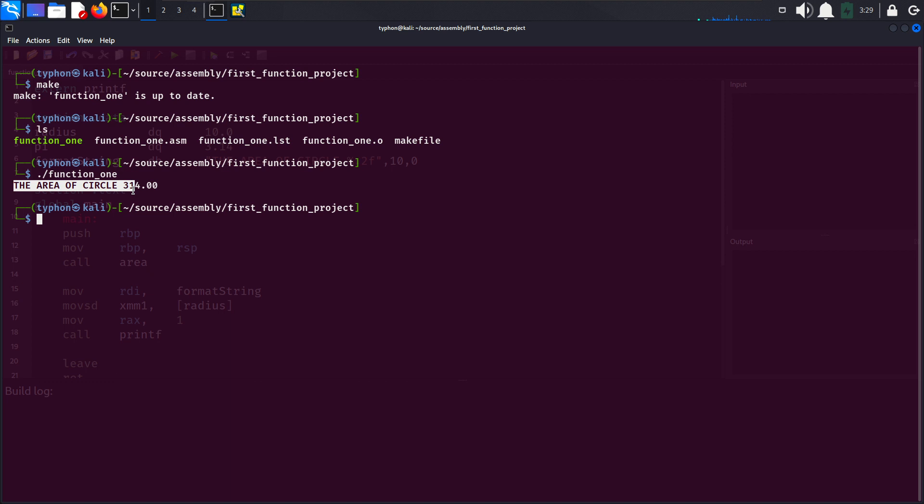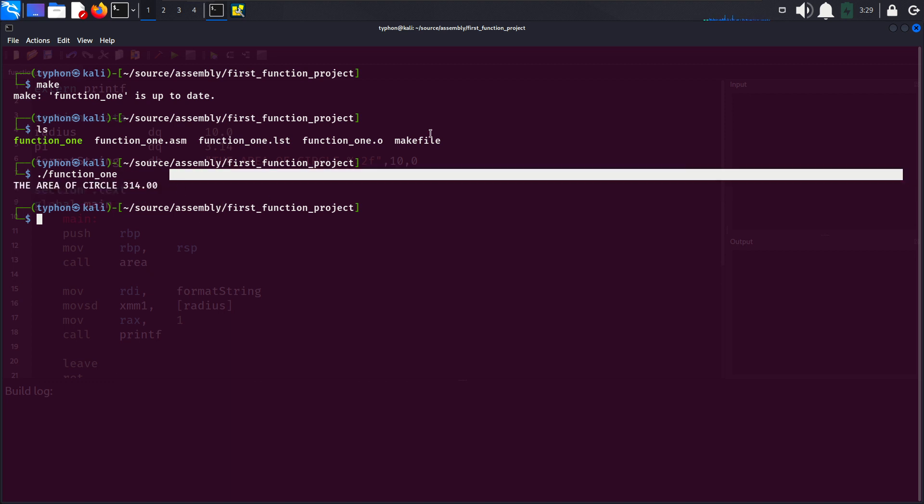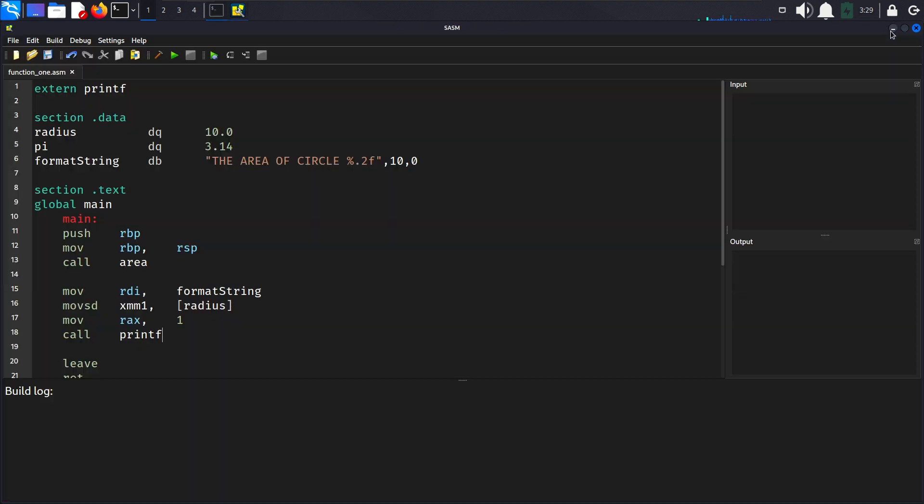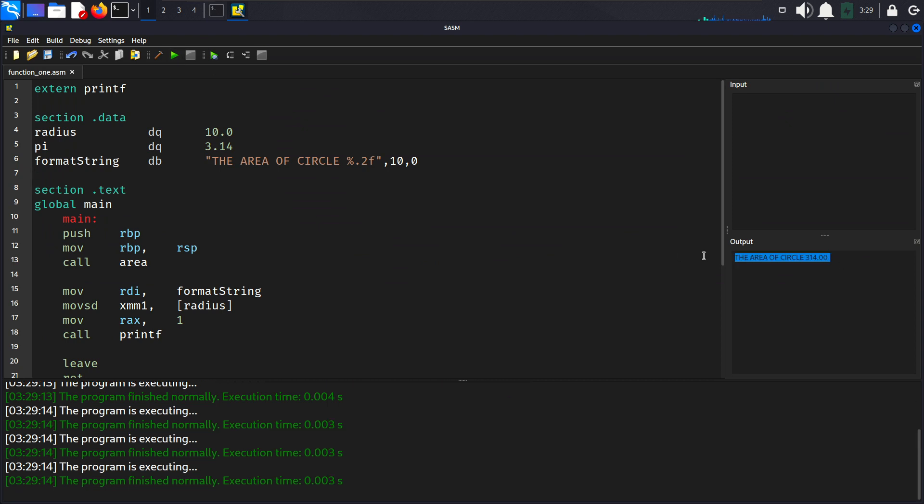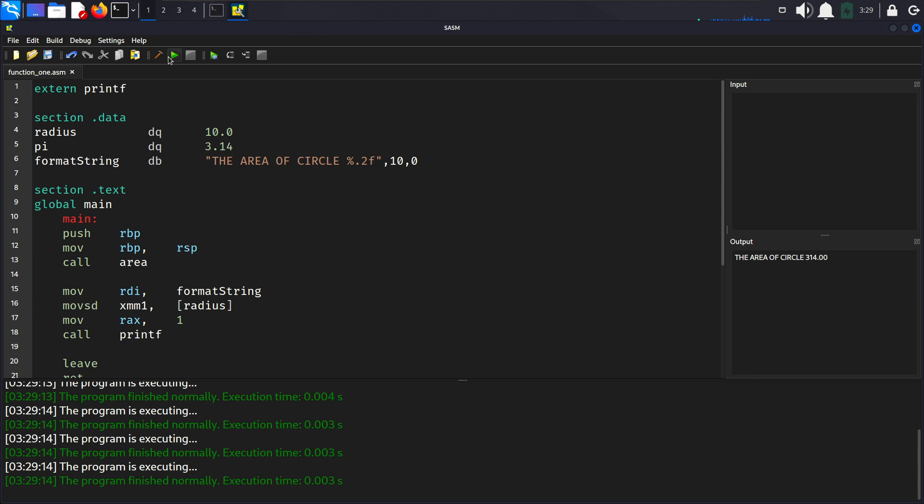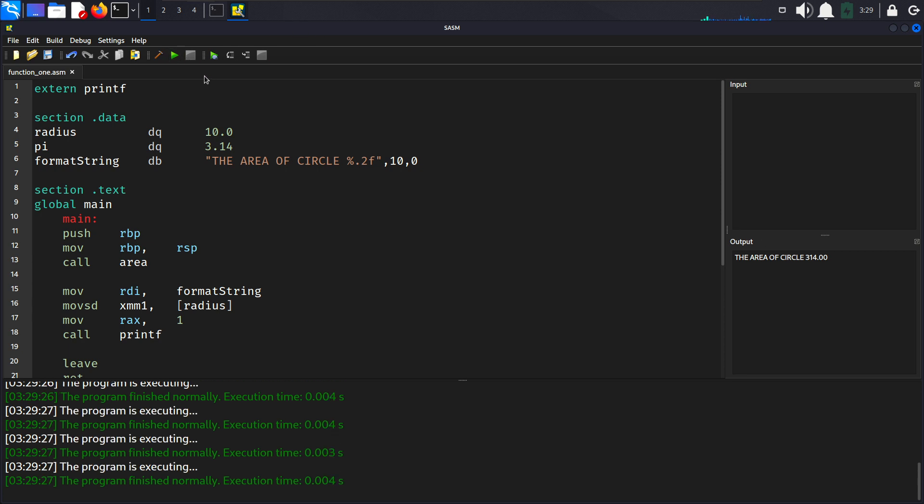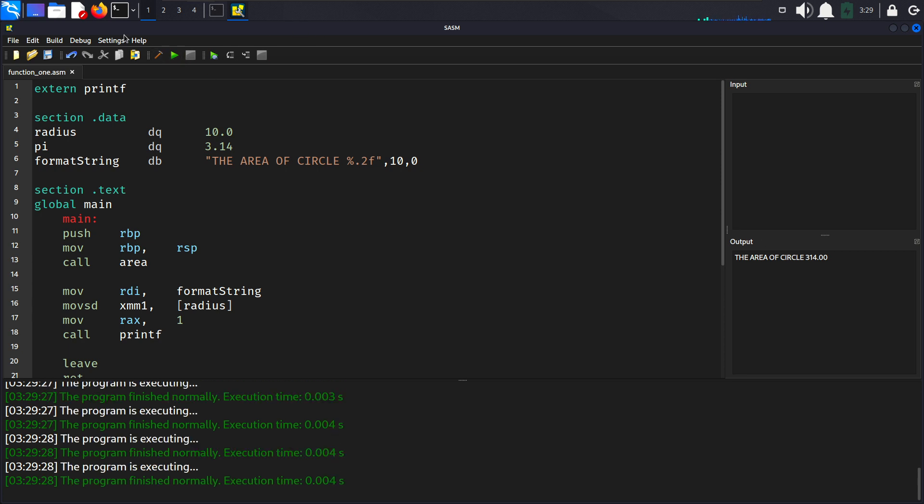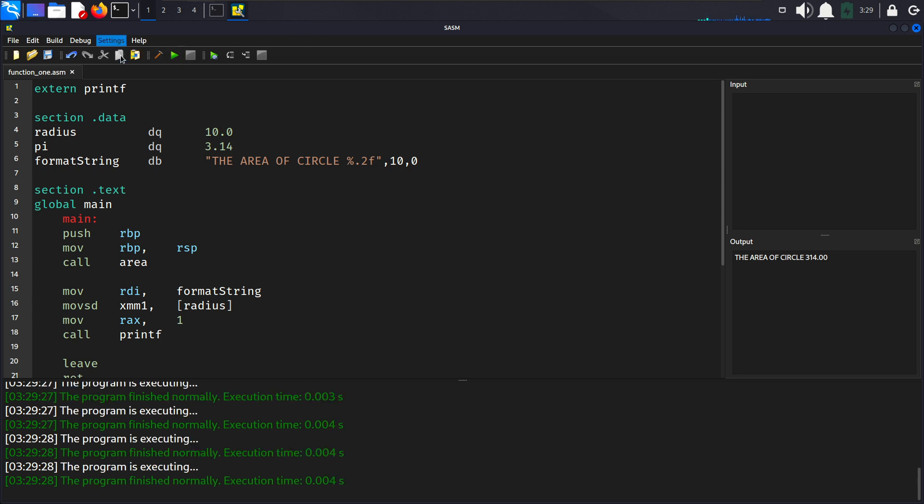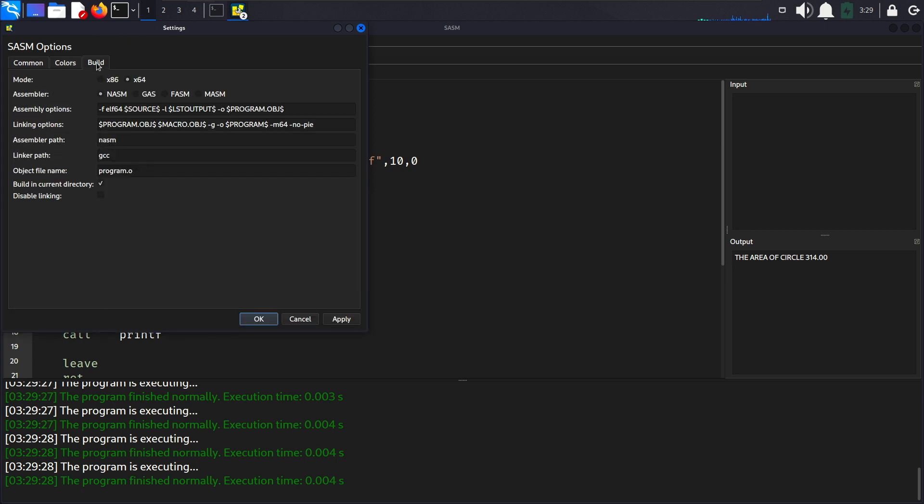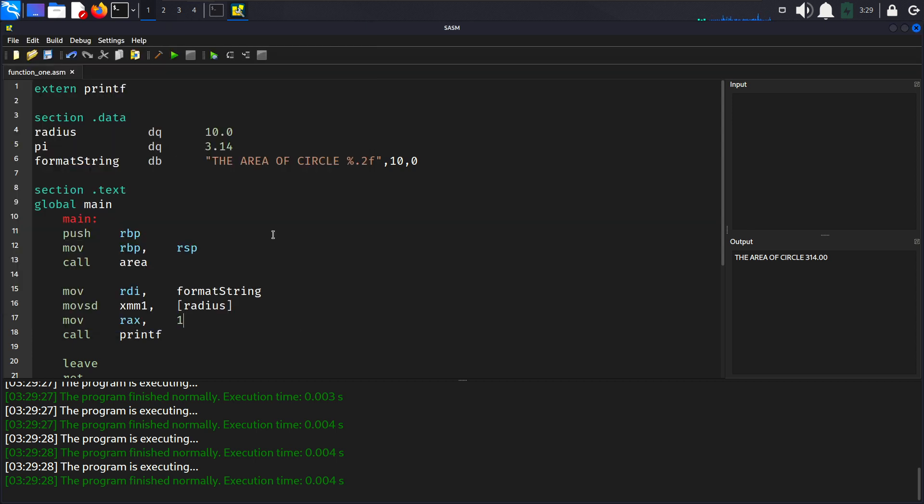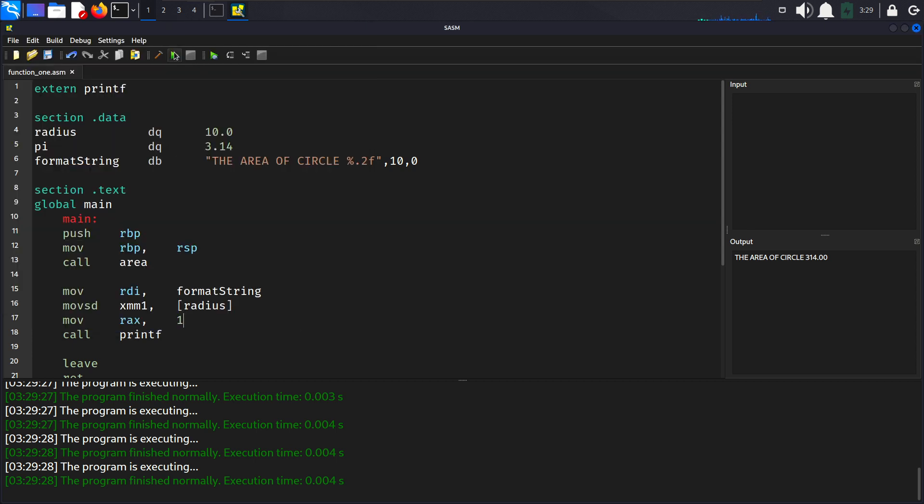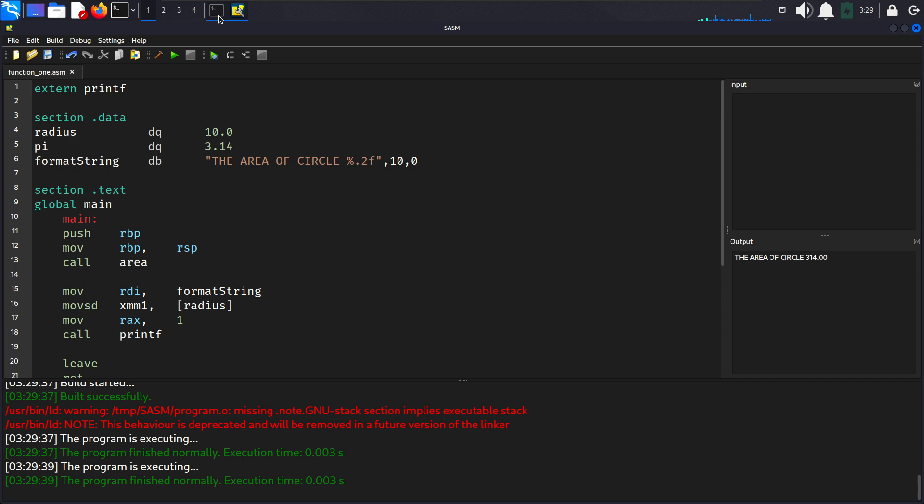Now let's run this function one and as you can see this code tells us the area of circle is 314. You can also run it from the nasm here. As you can see the area of circle 314. I just wanted to show you how to create or modify the makefile. But if you are getting any errors when you click this play button you can go to settings build here and select 64 nasm and that will fix your problem if your program is running on the terminal and not on the SASM.